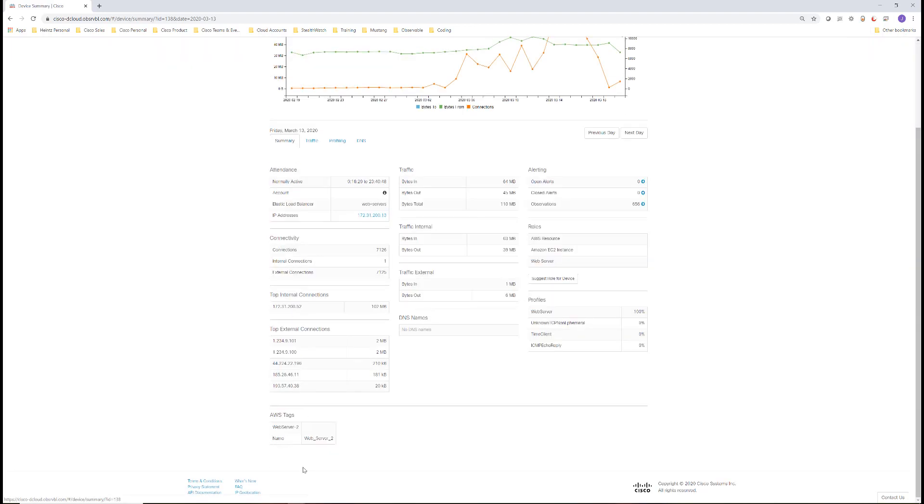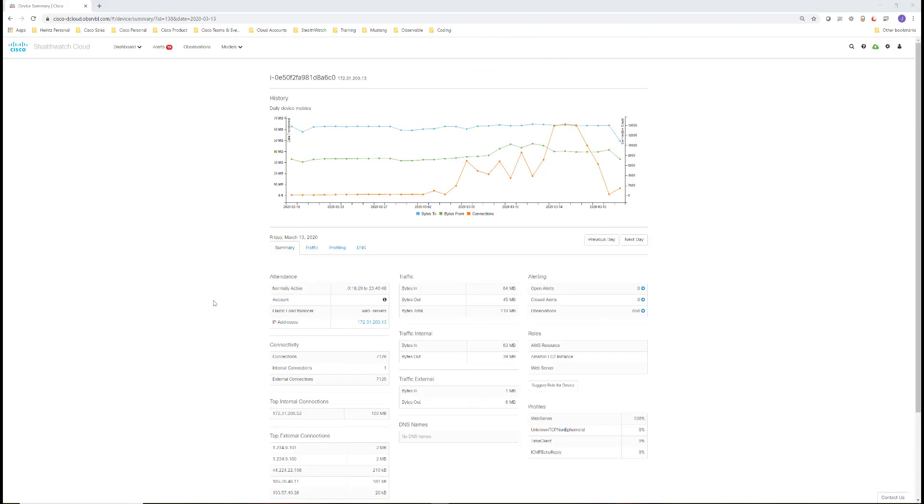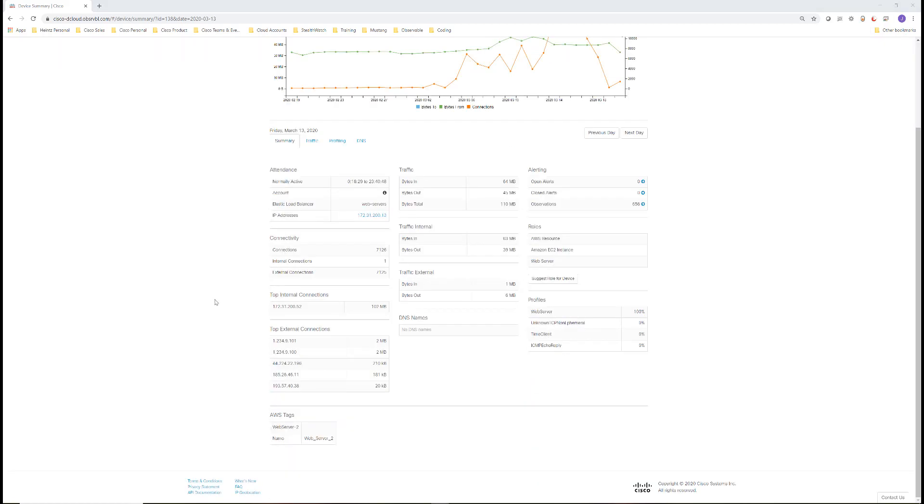Notice how the AWS tag is also associated with this device. We can see here that the name is called Web Server 2. We can use this tag to see more information about where it's located inside the AWS network.